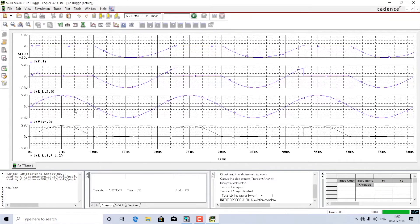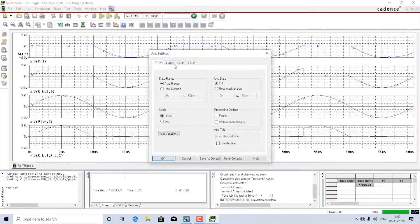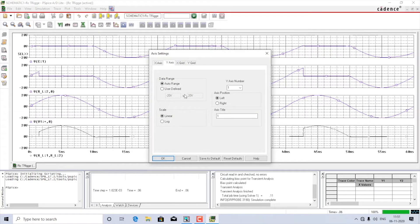The voltage across the capacitor is pretty small. For this particular window I'll change the y-axis values because what is important is the instant at which the thyristor is triggered. Go to plot axis settings, y-axis — it is currently ranging from minus 20 to plus 20. Let me change the maximum to 2 volts.